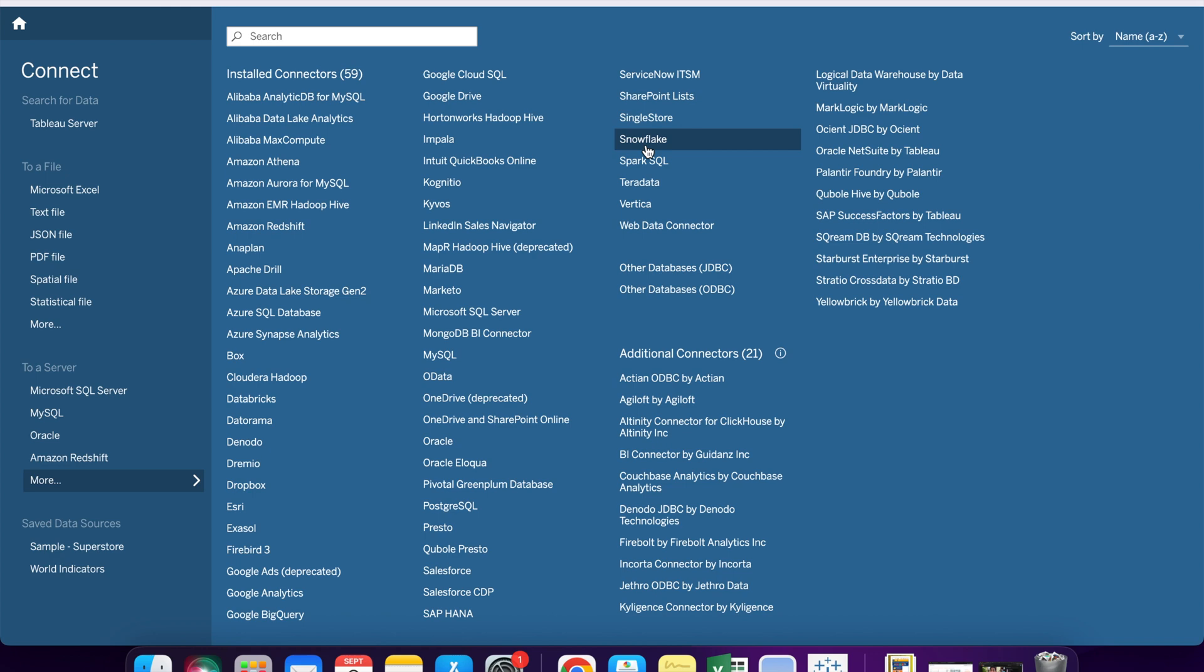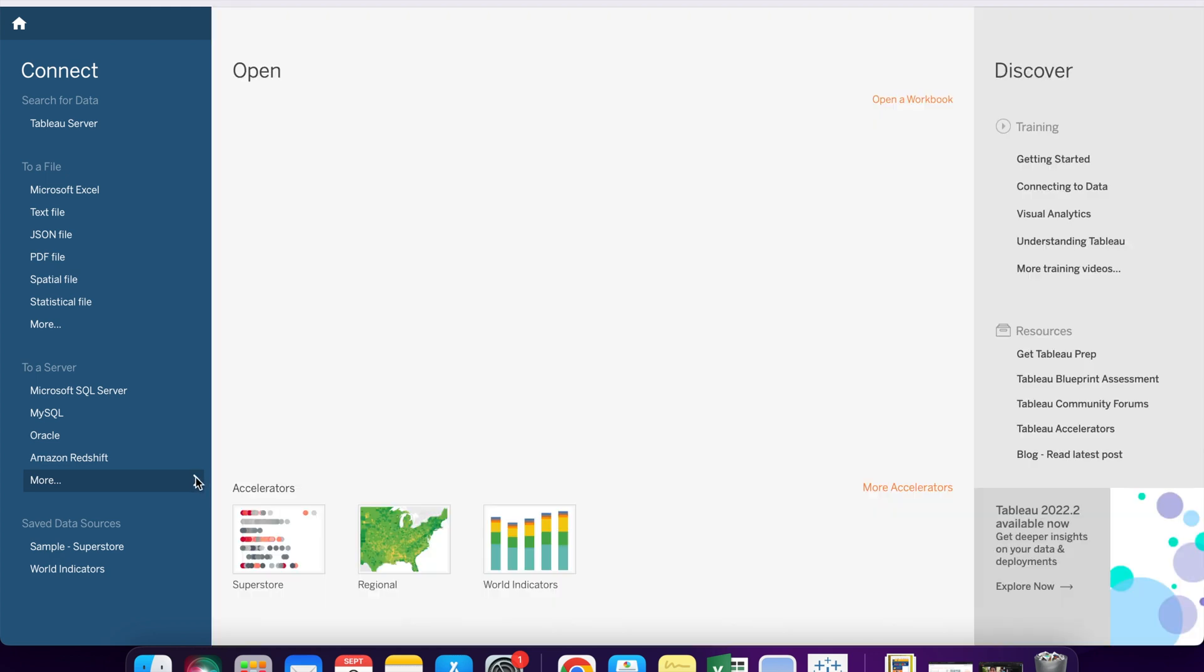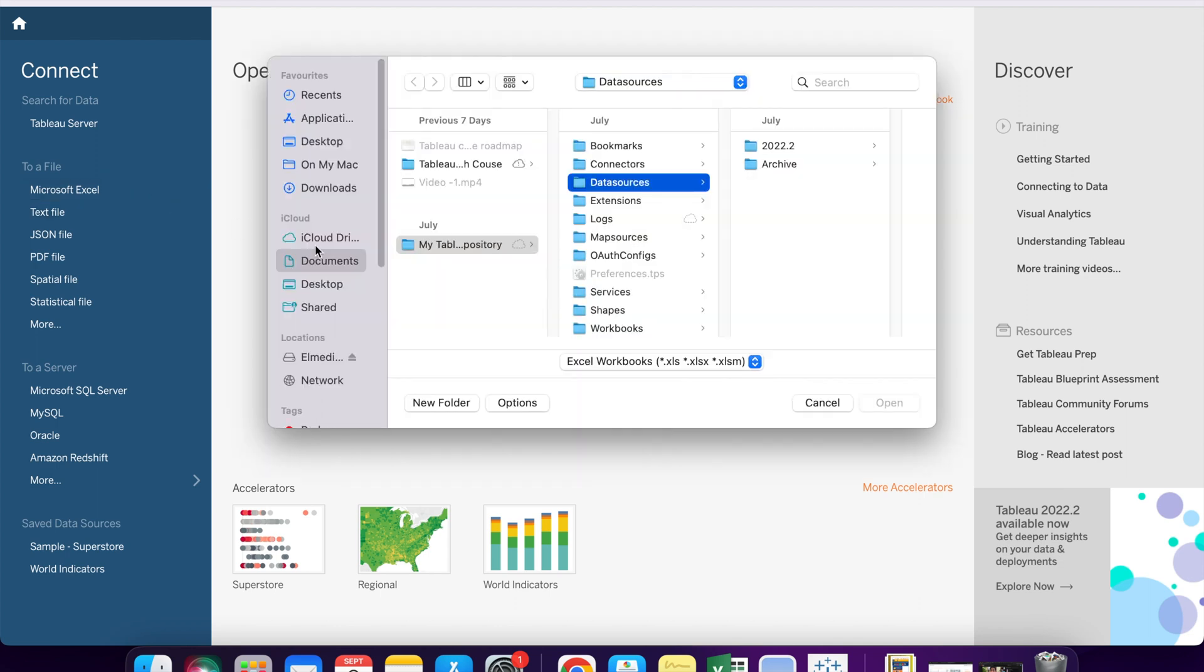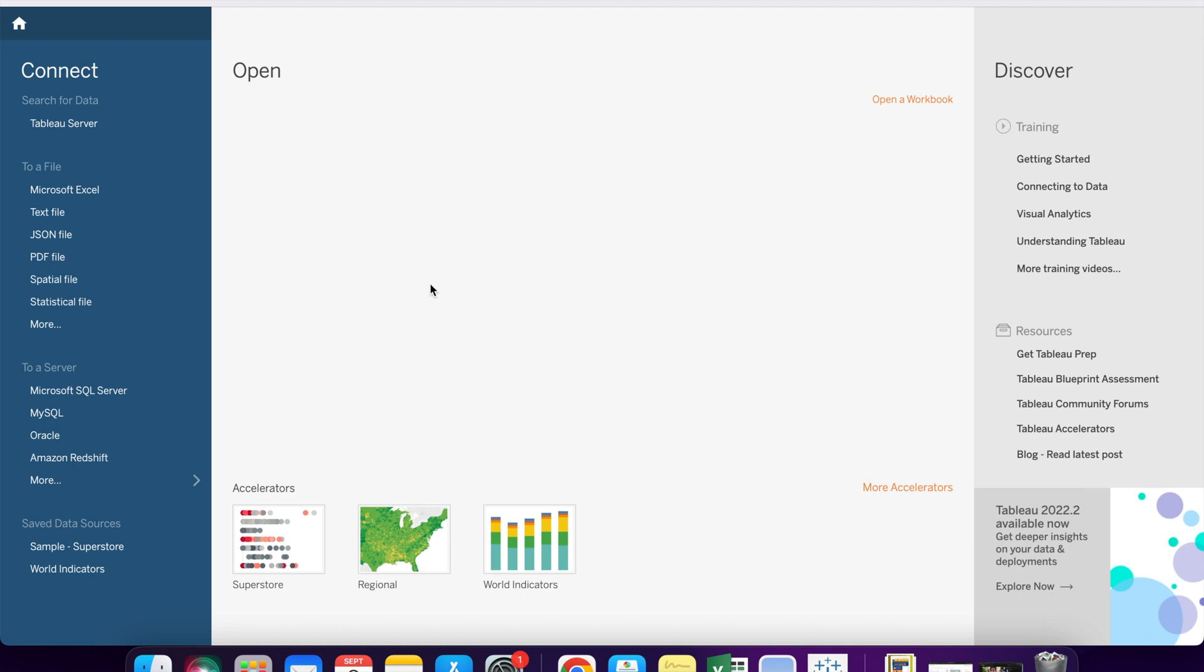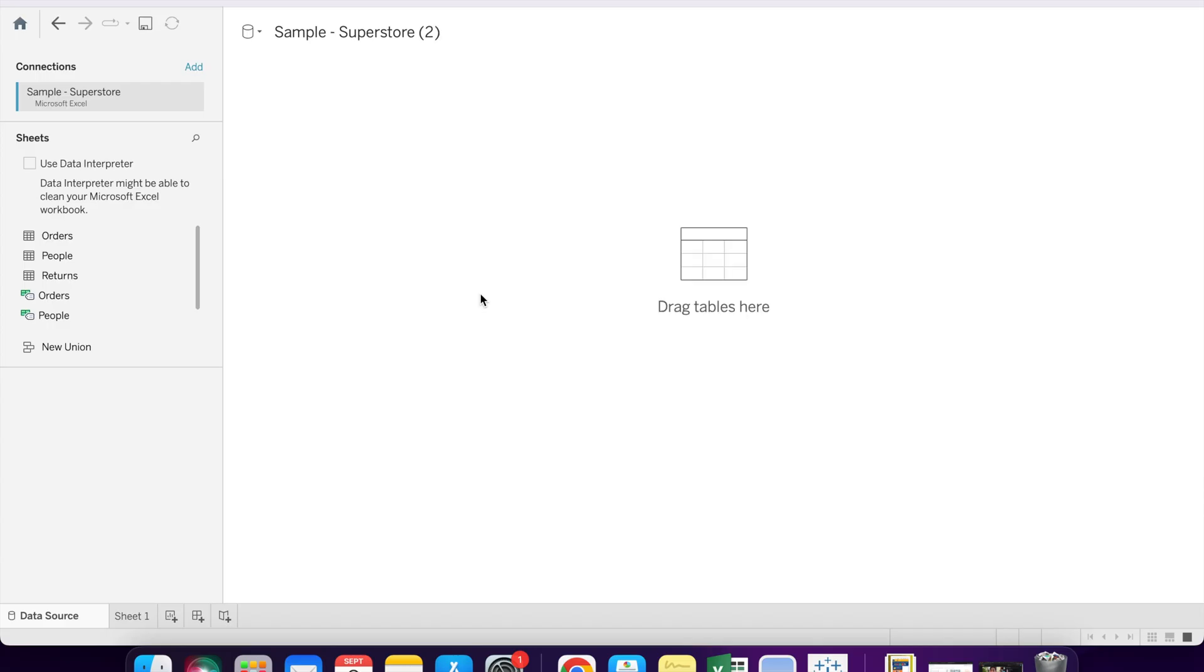And if you are using Tableau Desktop, the sample data Superstore is already available. If you are using Tableau Public, then you need to download it from the internet. I will provide the link to download this data source. Let's connect with this data source. Whenever we connect with the data source, this is how it looks like. It comes to data preparation phase.